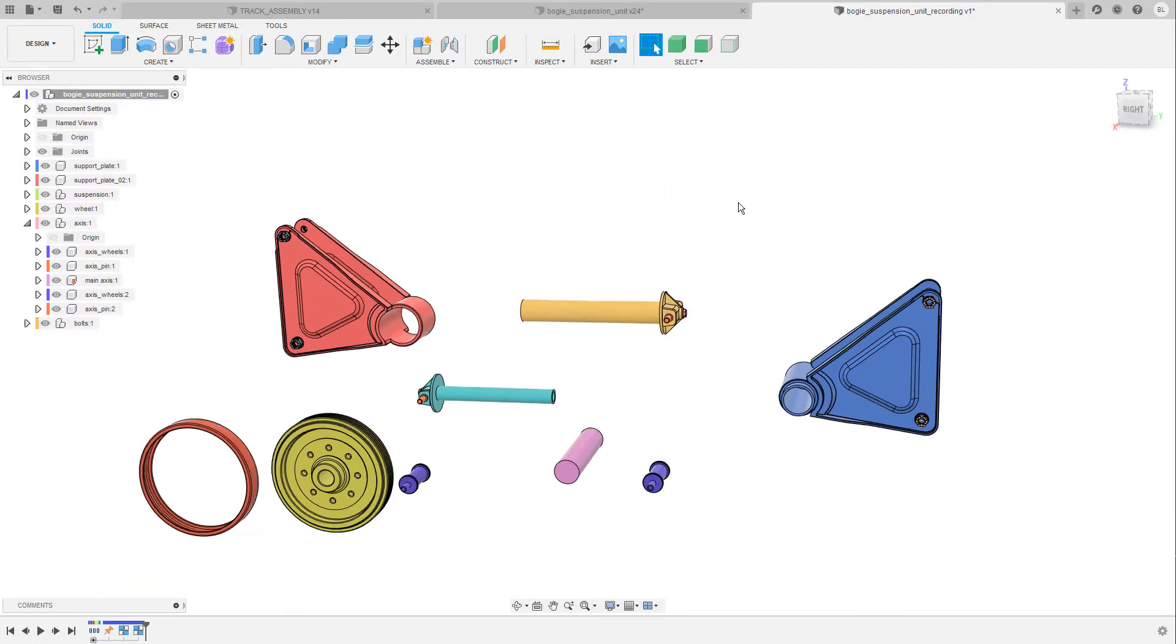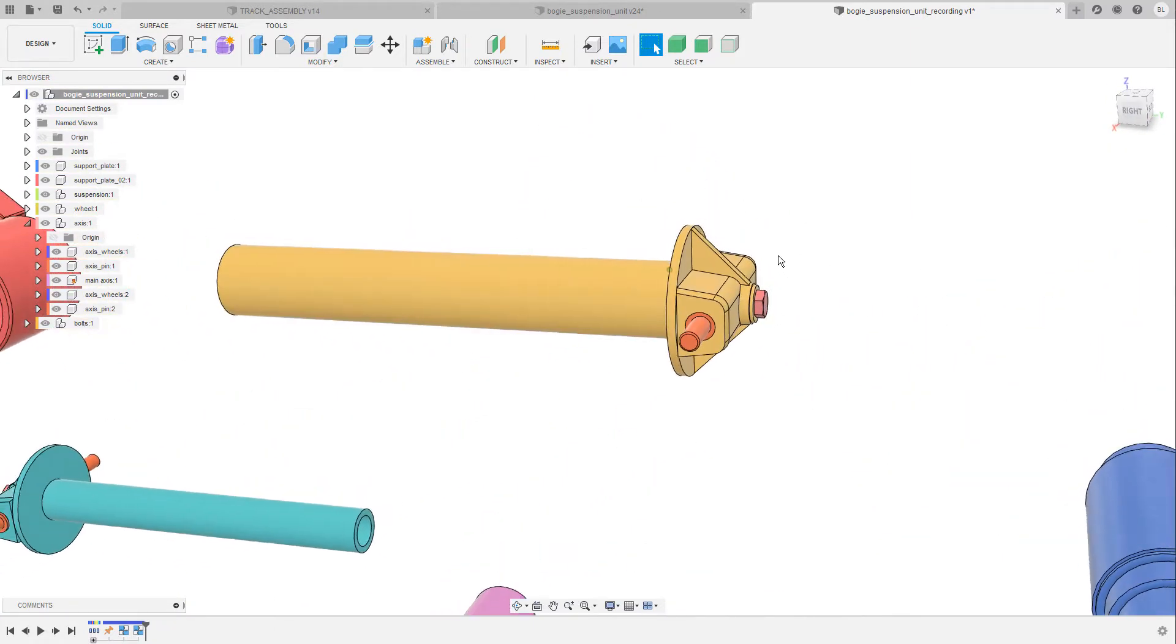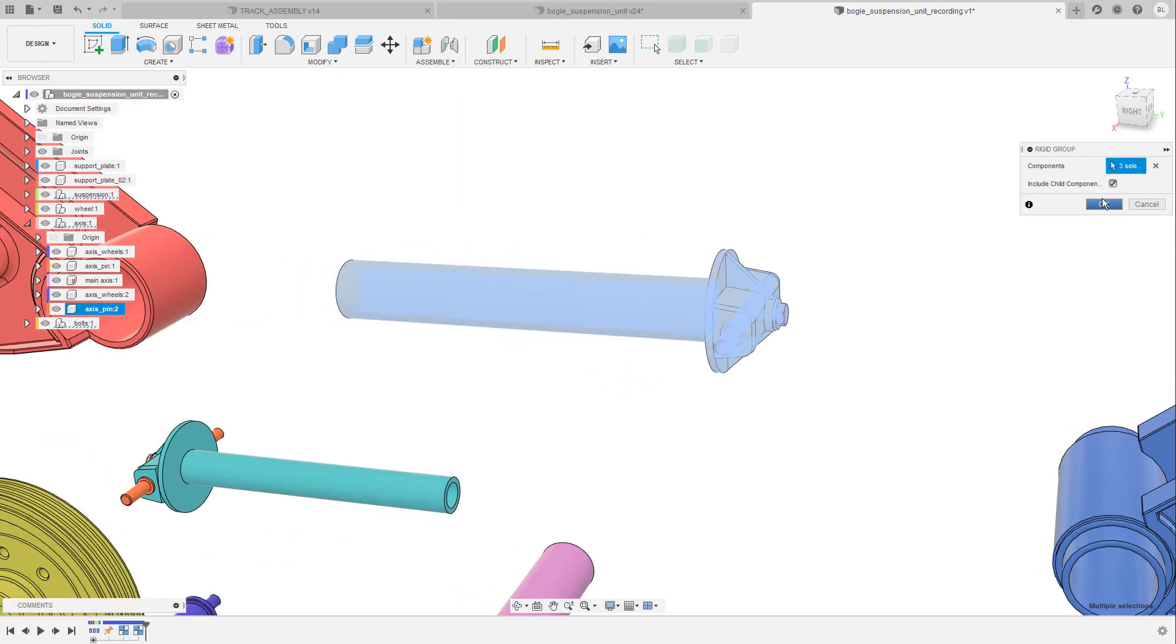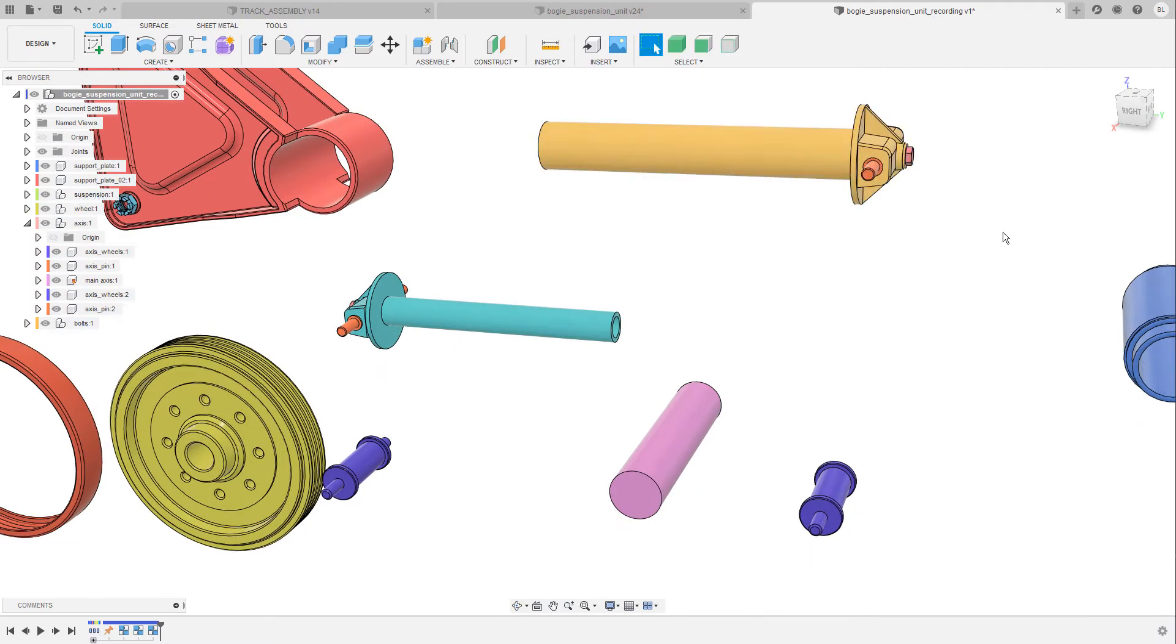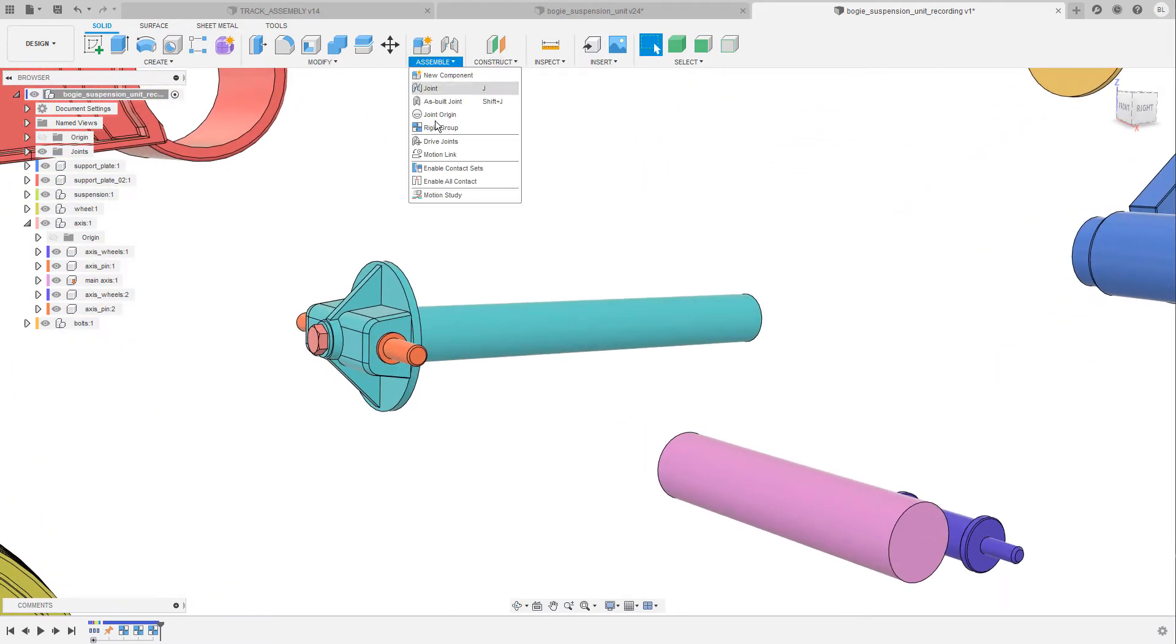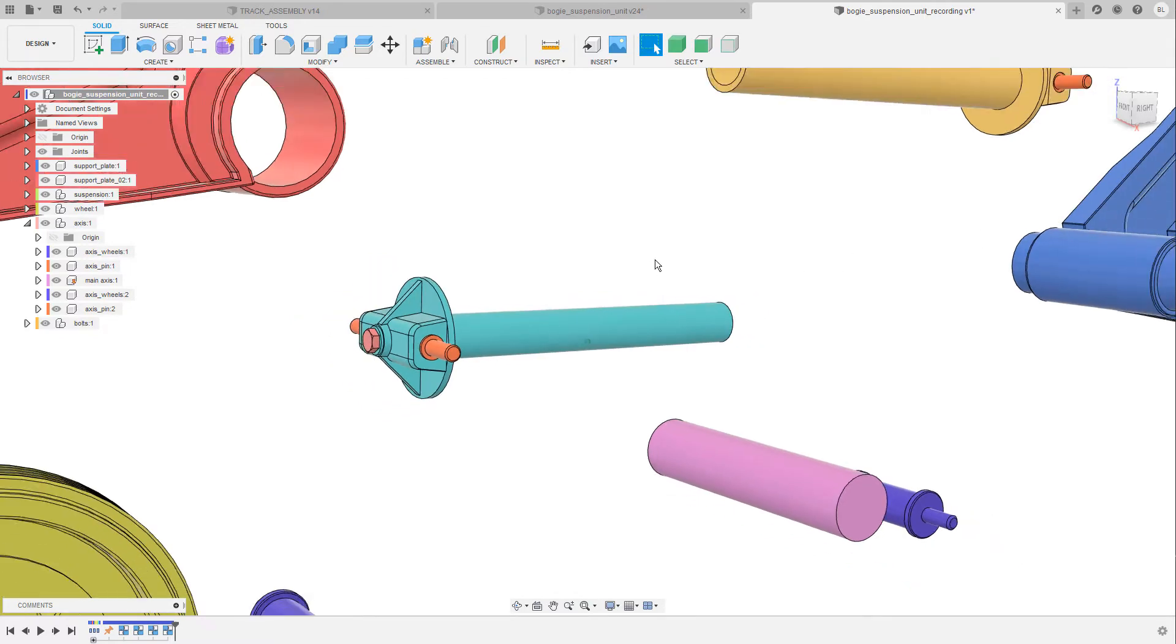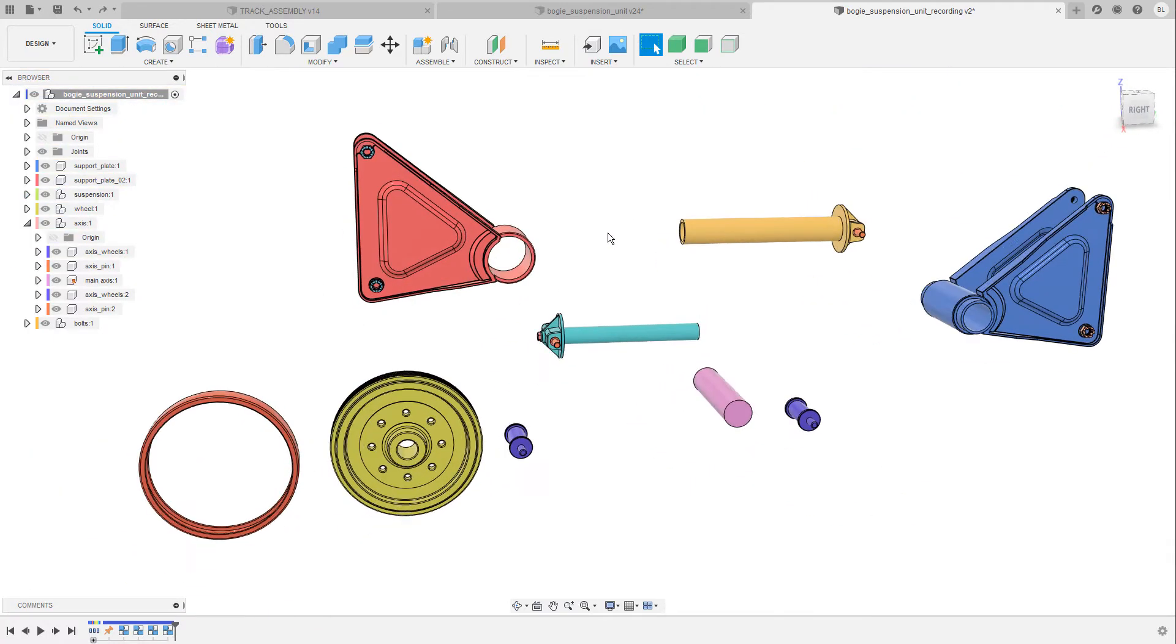And I'm gonna repeat the same process also for the pins. So again rigid group then I select all of the elements, confirm the operation and let's create one more for this one down here. And as you can see I have now four rigid group icons in the timeline.